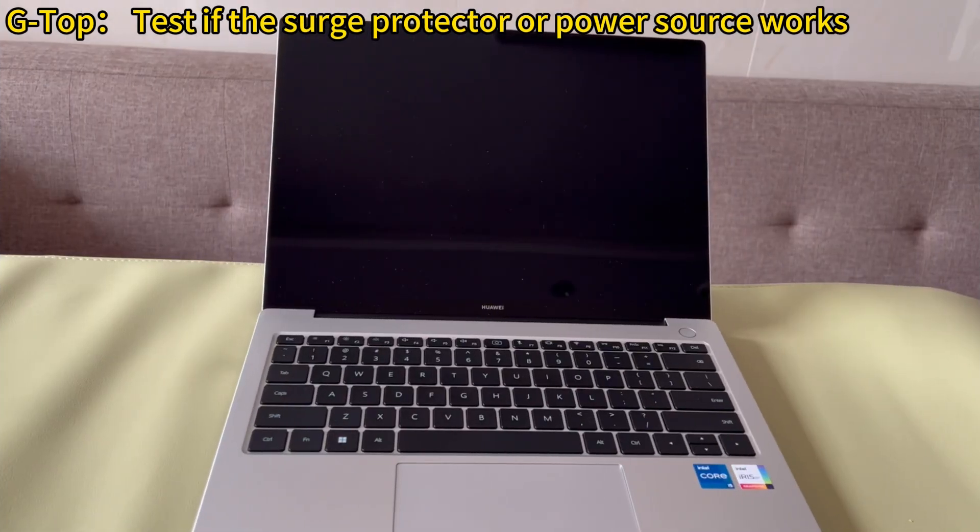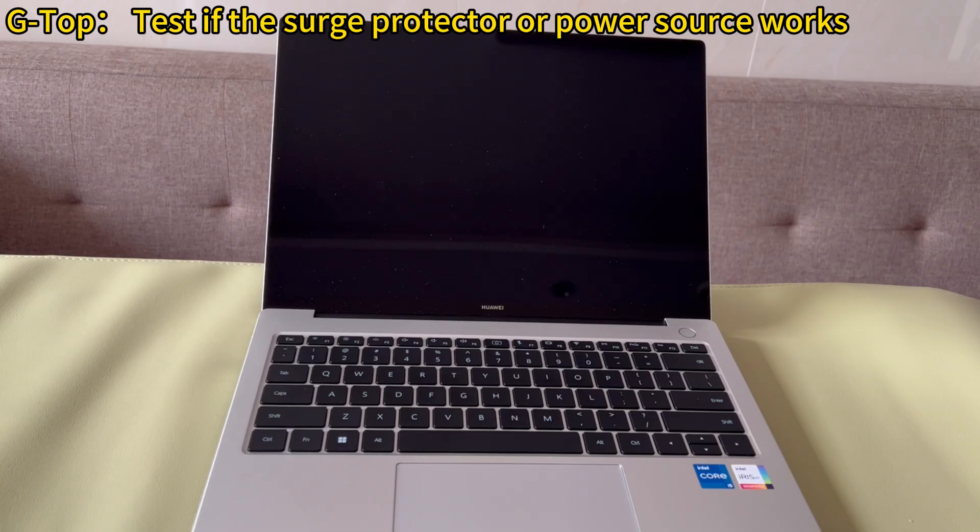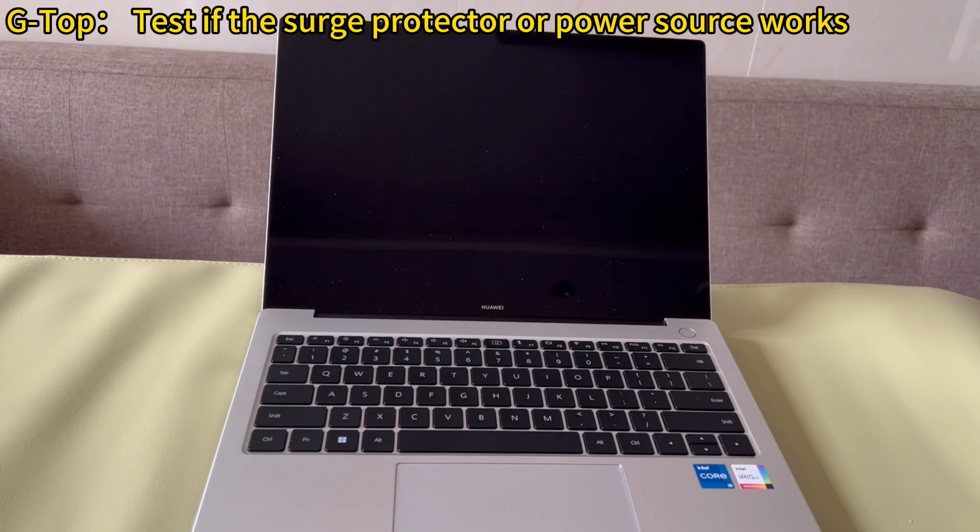Test if the surge protector or power source works. When you cannot start PC after power outage, it's worth taking some time to check each accessory on the power supply unit. Let's start with the surge protector and power source. Use any other device to check if the power outlet is working with other devices.